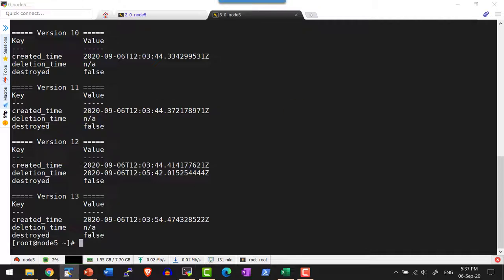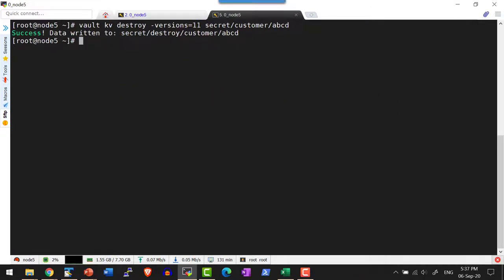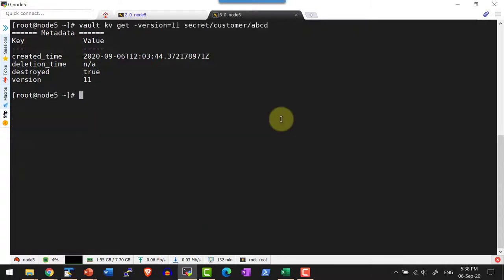In case I want it to be deleted permanently, I can use the command `vault kv destroy -version` followed by the version number and the path. Now let me check the metadata — version 11 is marked as destroyed, which means I cannot undelete or retrieve the value. Let me try to retrieve version 11 — I do not have any data because it is destroyed permanently.